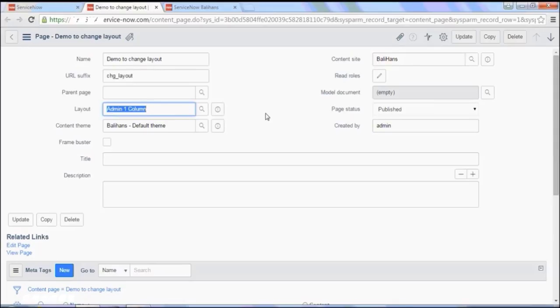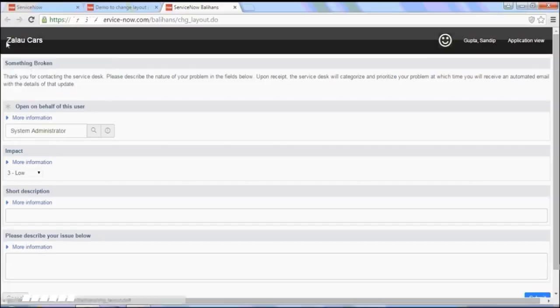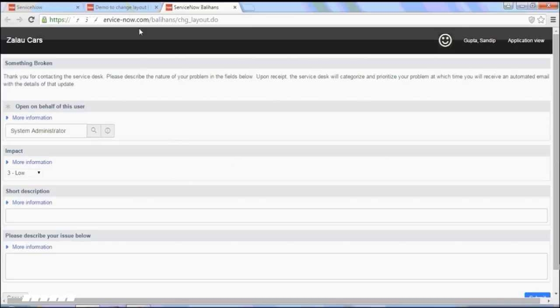So now let's consider a situation where we want to divide the content of this page. So this is the header and there is something broken has been added in the main content of this page. So what we would like to do is we would like to divide the main content of this page into two columns.